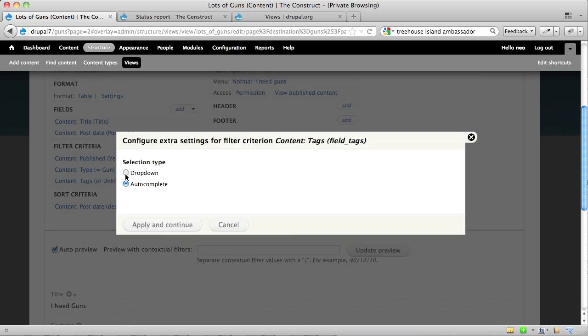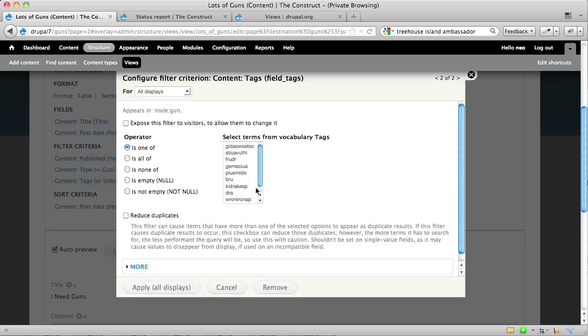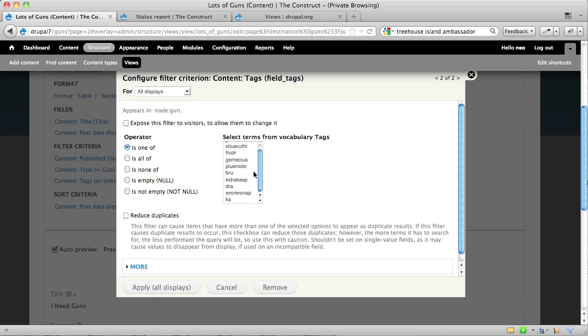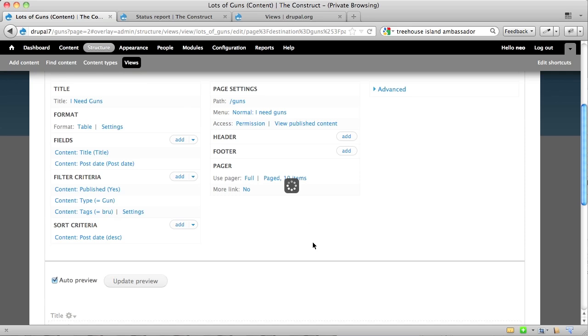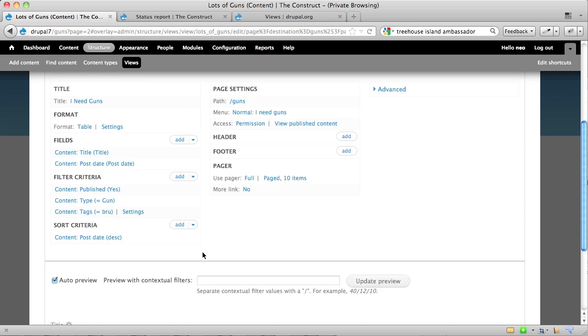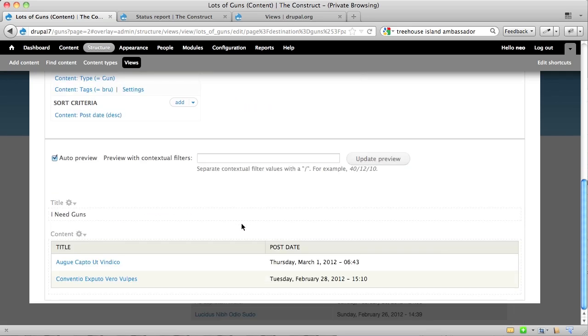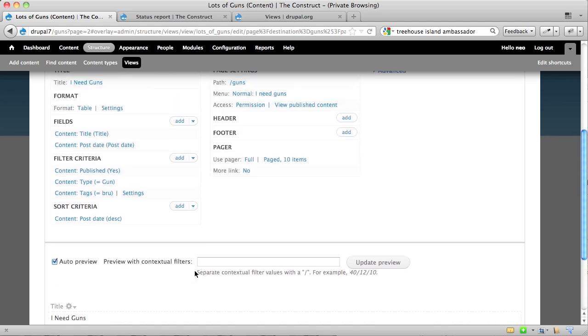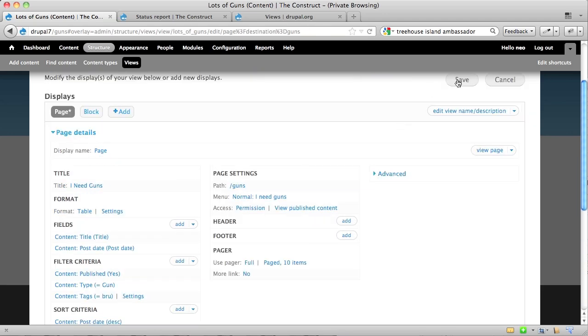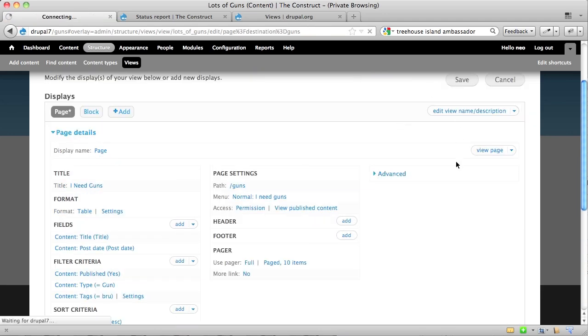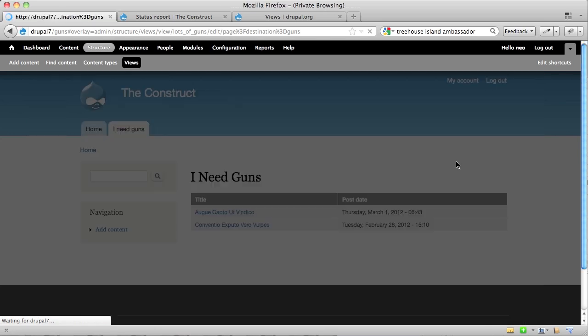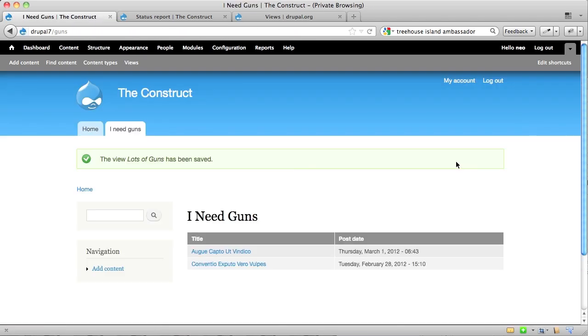It says, would you like this to be a dropdown menu or an autocomplete? I'm going to say a dropdown. And then it asks me, which type of gun do you want to show? And so I'm going to choose this one. Now, it's only showing me guns that have been tagged with this particular term, of which there are two. Now when I click save, it will take me back to the interface, and I know only those two guns will show up.